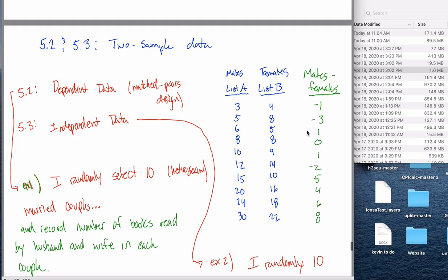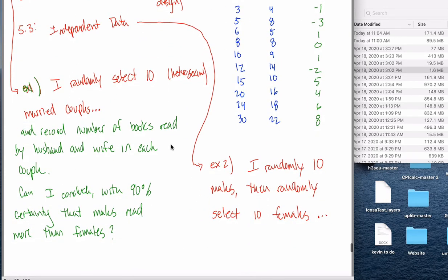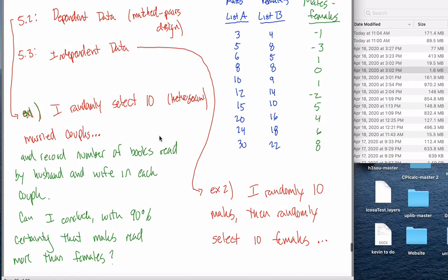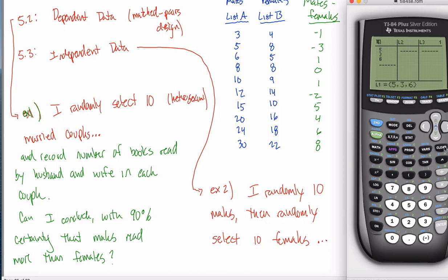You can do confidence intervals as well, but this time I'm going to do hypothesis testing first and confidence intervals in the next video, because I think hypothesis testing is a little bit more intuitive. The first step would be to enter this data into a list. Pull out your calculator, hit Stat and Edit to pull up your lists. You might wonder, should I enter all three lists of data? Well, if you have dependent data, you only need the differences.